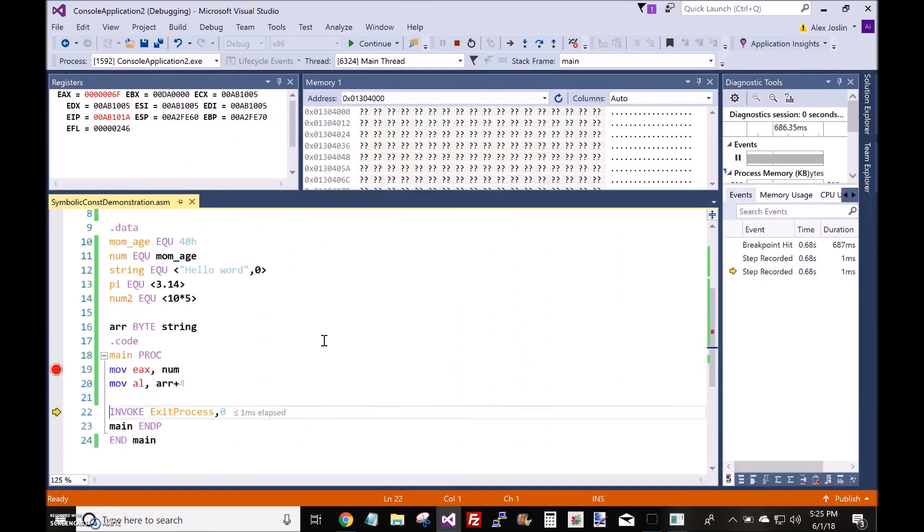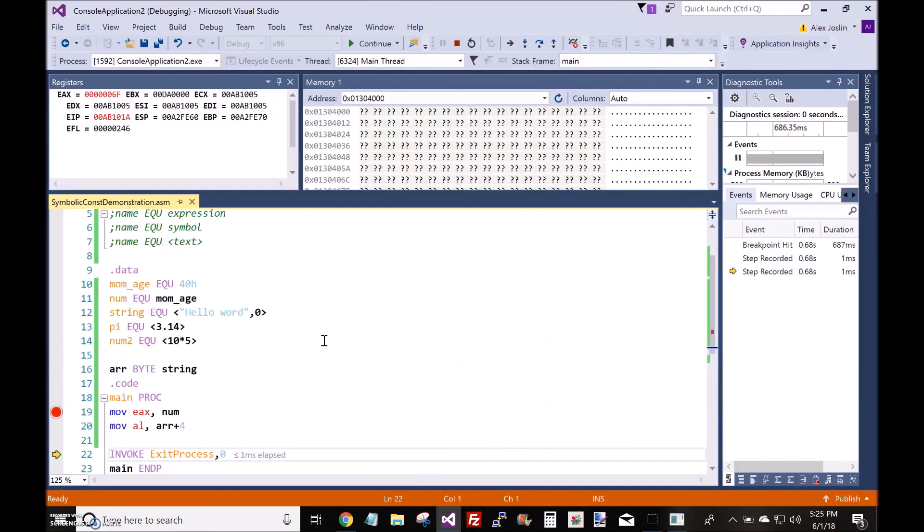All righty, so that's just an introduction of the EQU directive, and thank you for watching.